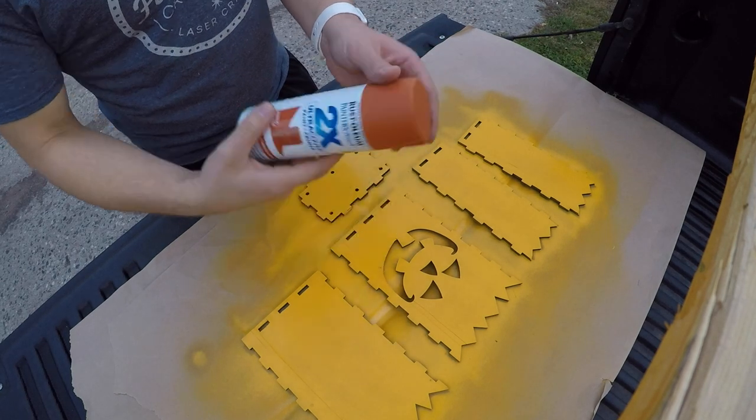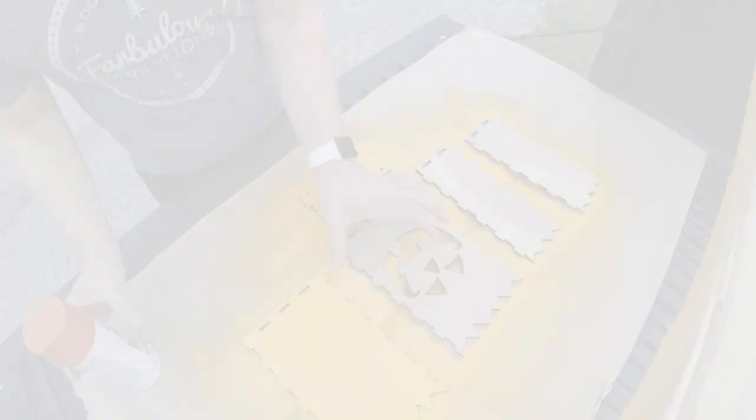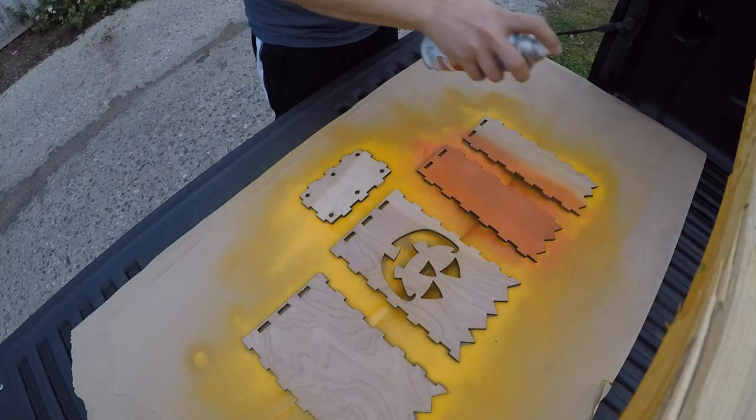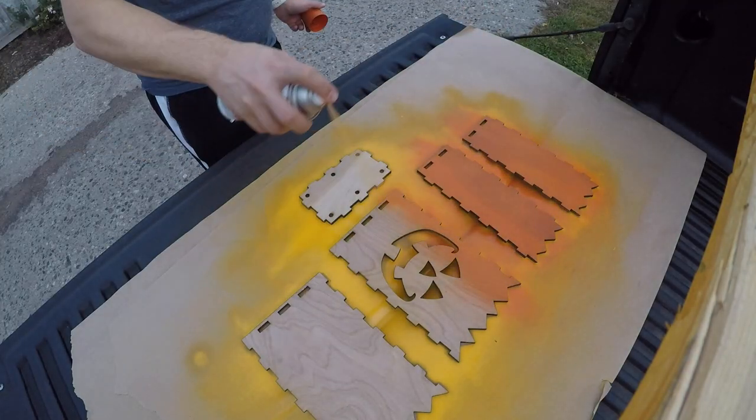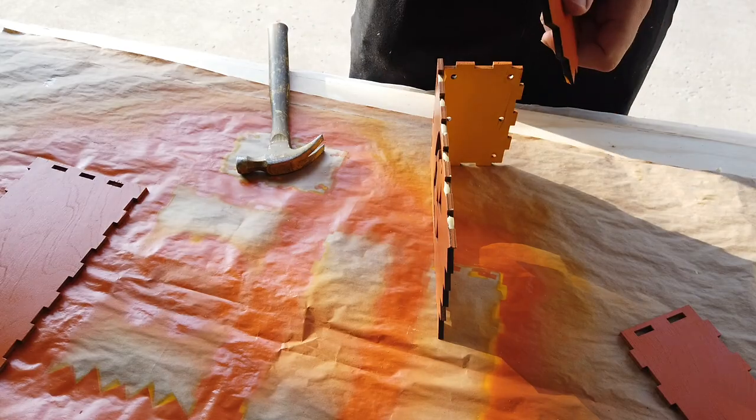After the yellow had dried, it was time for the orange. Same process here, build up the layers of paint until uniform in sheen.